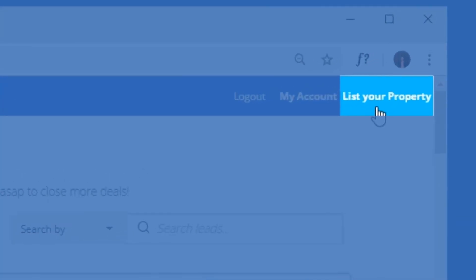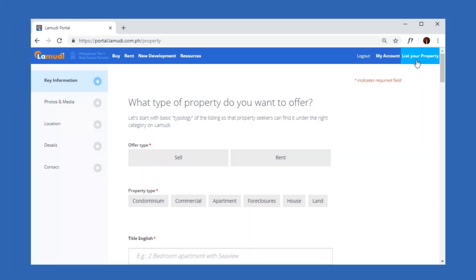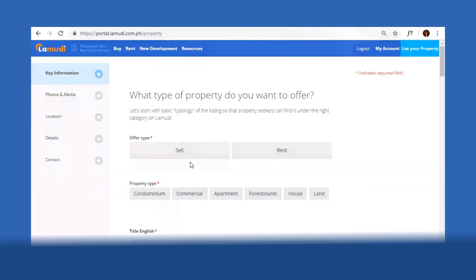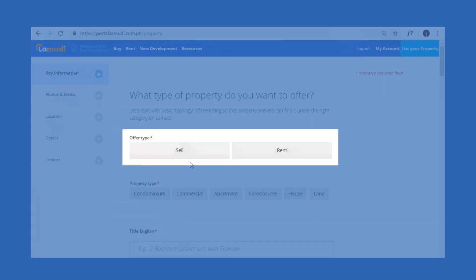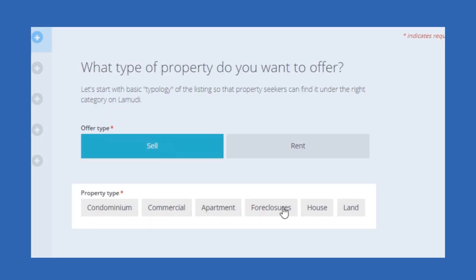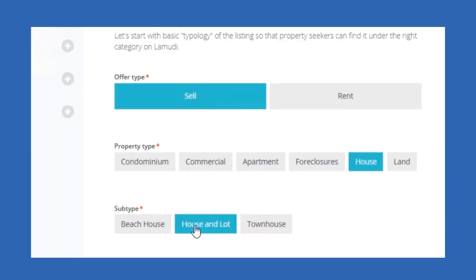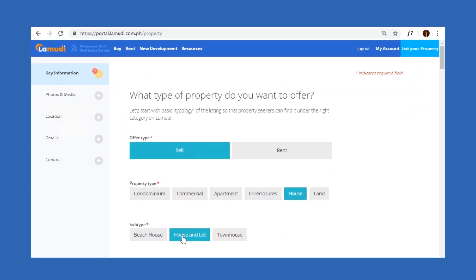Let's start by clicking List Your Property on the upper right portion. Under Key Information, choose the Offer Type, Property Type, and Subtype of the Property. Note that the property subtype will only appear once you've chosen the property type.